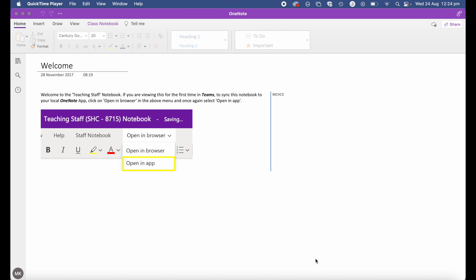Hi, Martin here. In this video I'm going to show you how to create a class notebook in OneNote, go through all the steps and give an overview, so by the end of the video you'll be ready to start creating and using your own class notebooks. Let's get started.